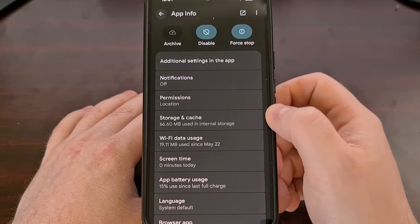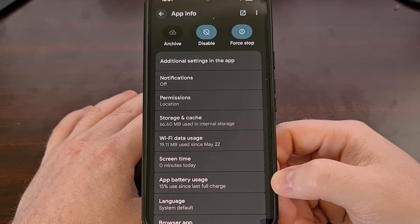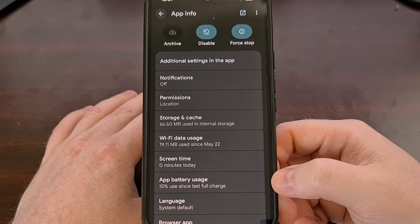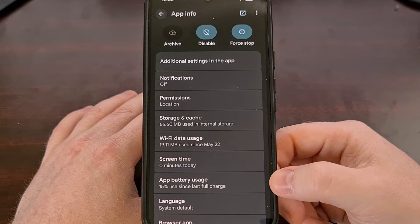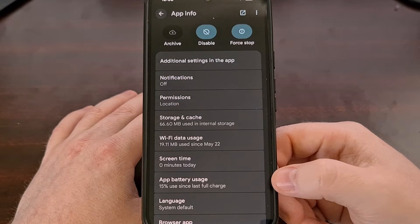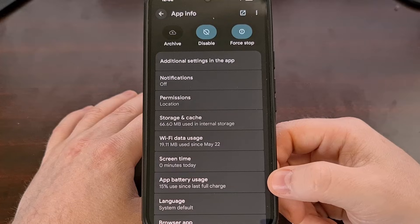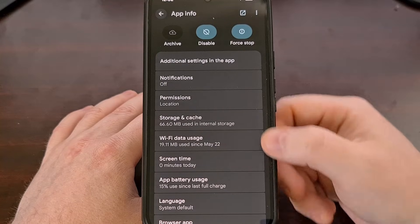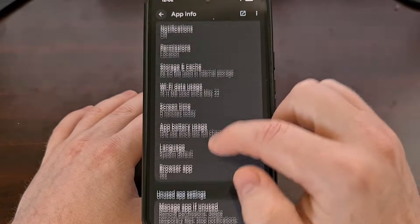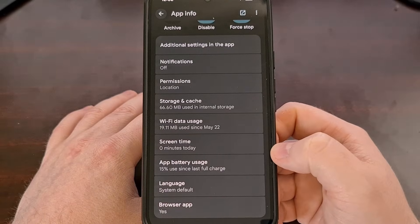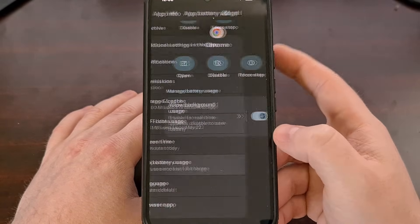When you get to this screen, you're going to want to look for the app battery usage option. This can be named a few different things — from Battery to Battery Usage to App Usage. Just look through the list and check for the one that talks about app battery usage.